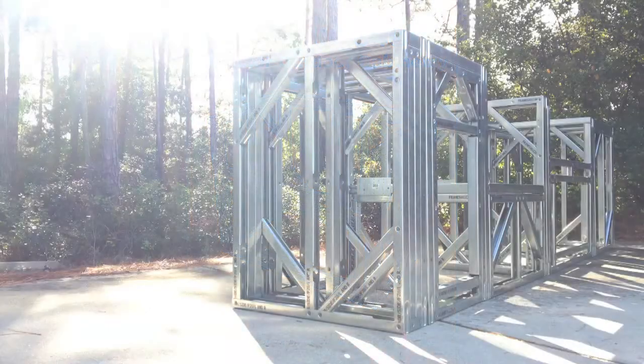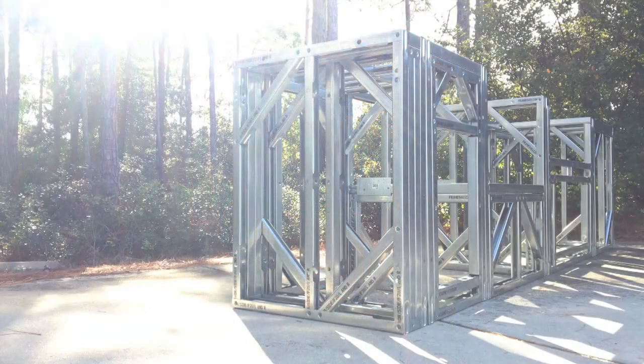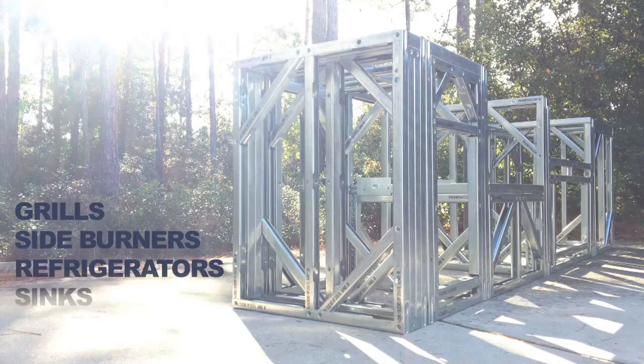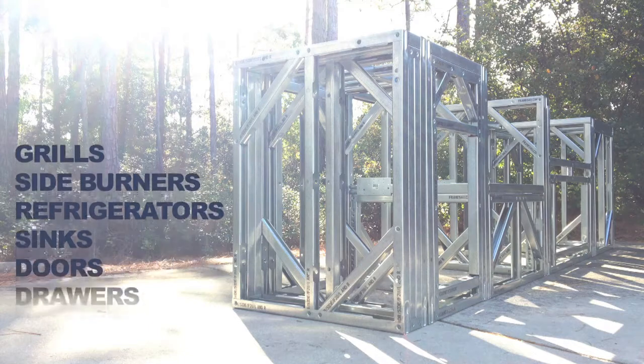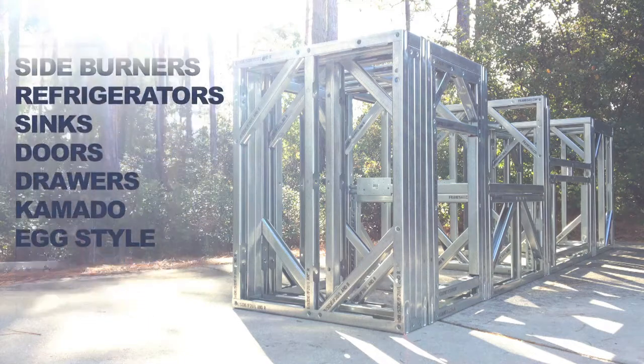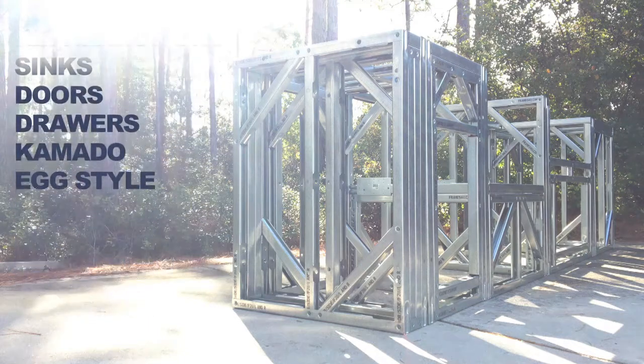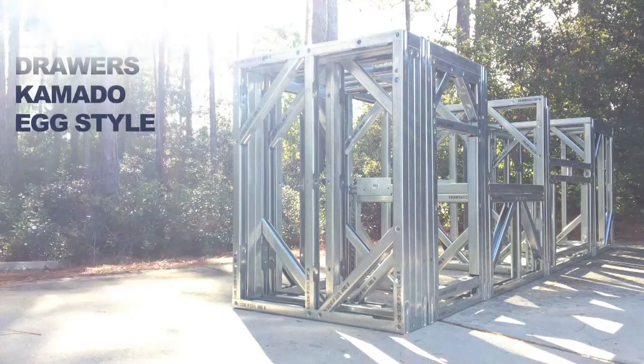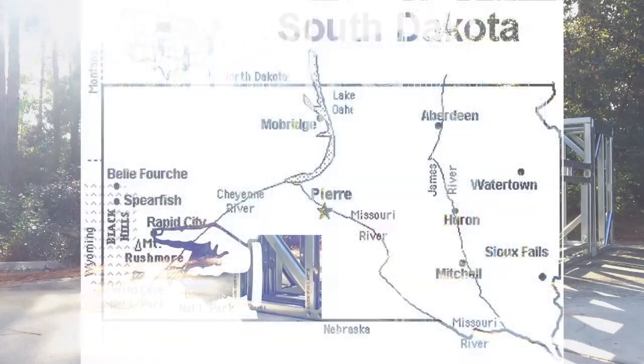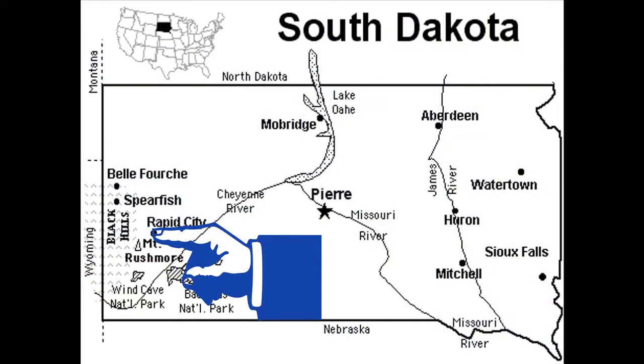Framing For You modular outdoor cabinetry manufactures cabinet frames that support various outdoor kitchen grills and accessories. Our products are made from 20 gauge G40 galvanized steel in Blackhawk, South Dakota.